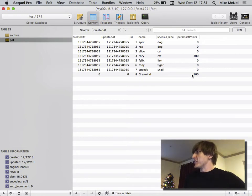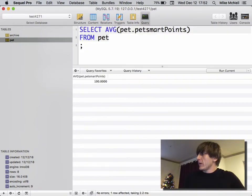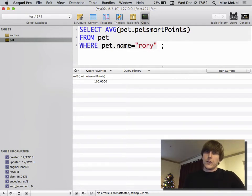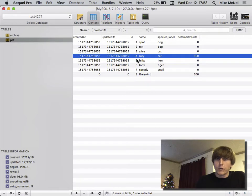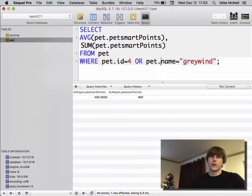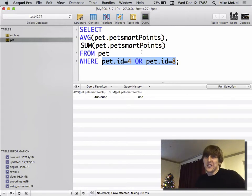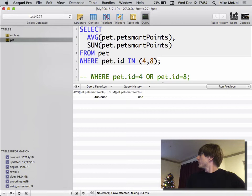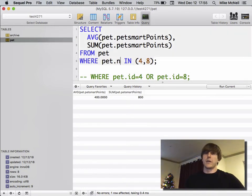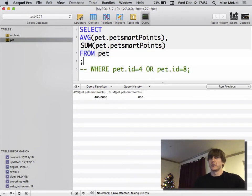The average happens to be 100 because 300 + 500 = 800 and there are eight pets, so 800 / 8 = 100. Let's get the average PetSmart points for Graywind and Rory: WHERE pet.name = 'Rory' OR pet.name = 'Graywind'. Rory is id 4 and Graywind is id 8. Another way to do this is using IN — an 'inquiry' as I call it: WHERE pet.id IN (4, 8). You can also do WHERE pet.name IN ('Rory', 'Graywind') — the IN clause is equivalent to chained OR equals conditions.